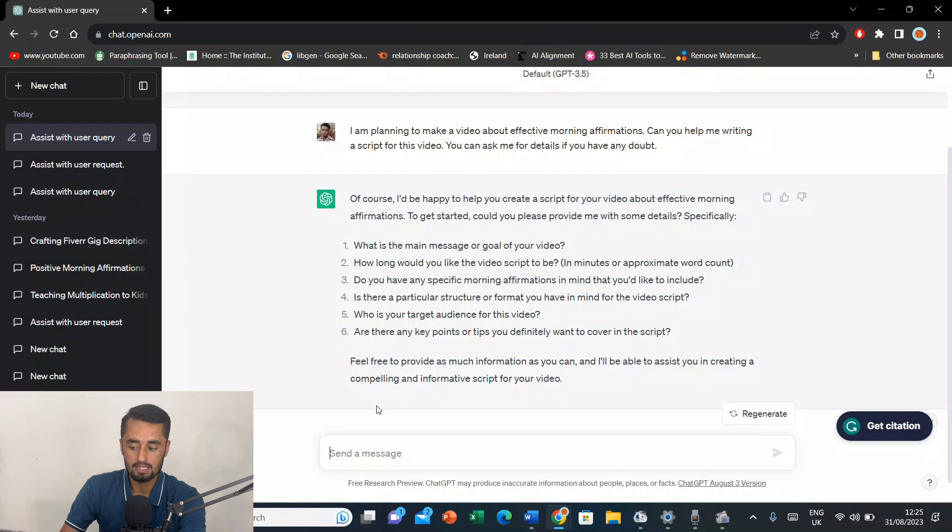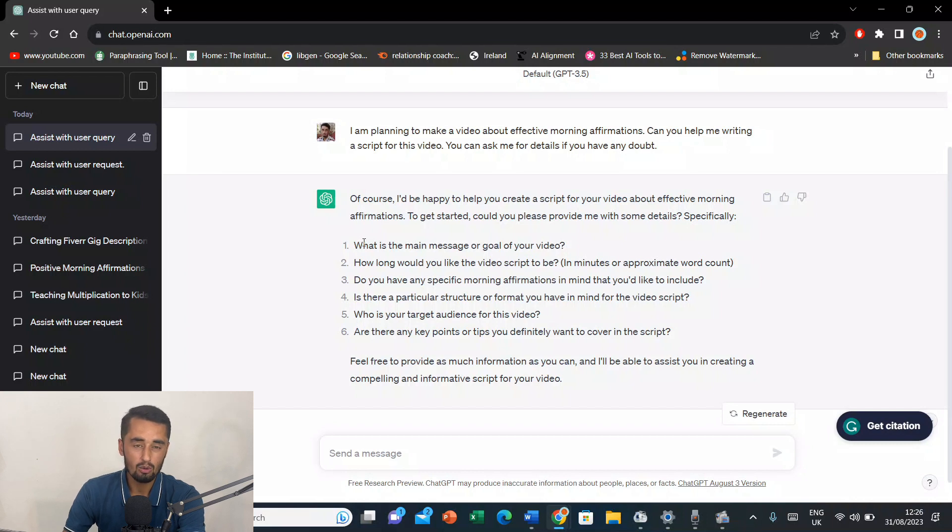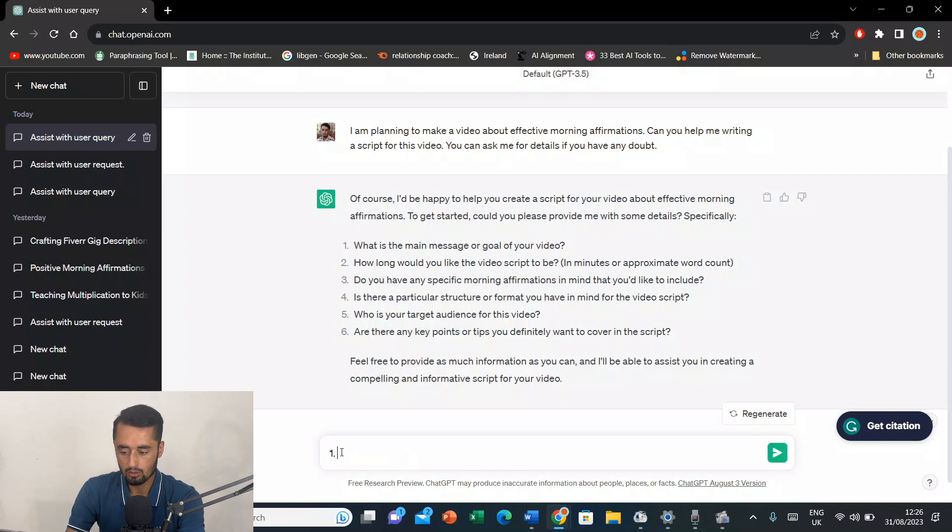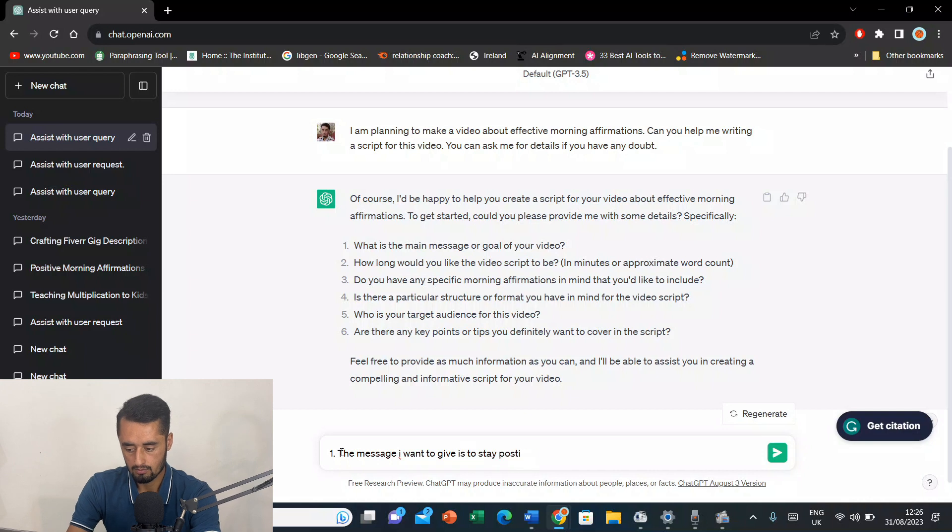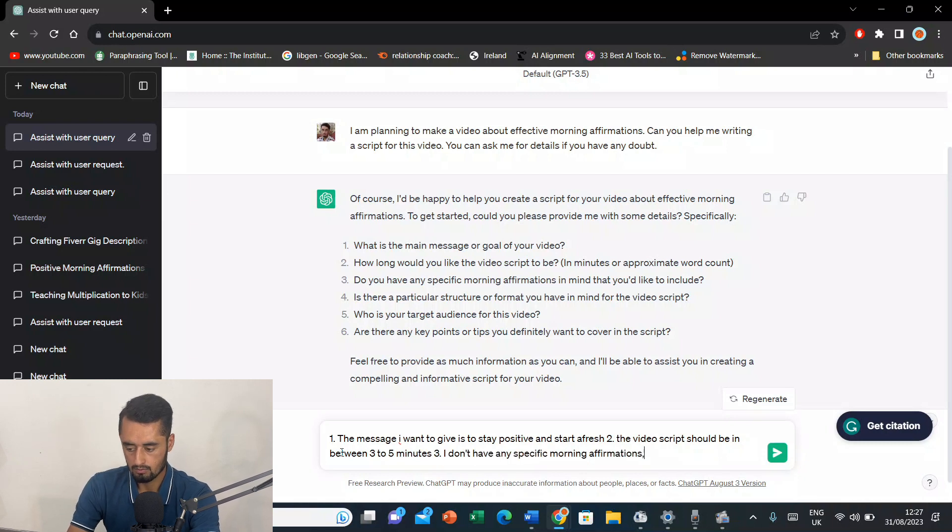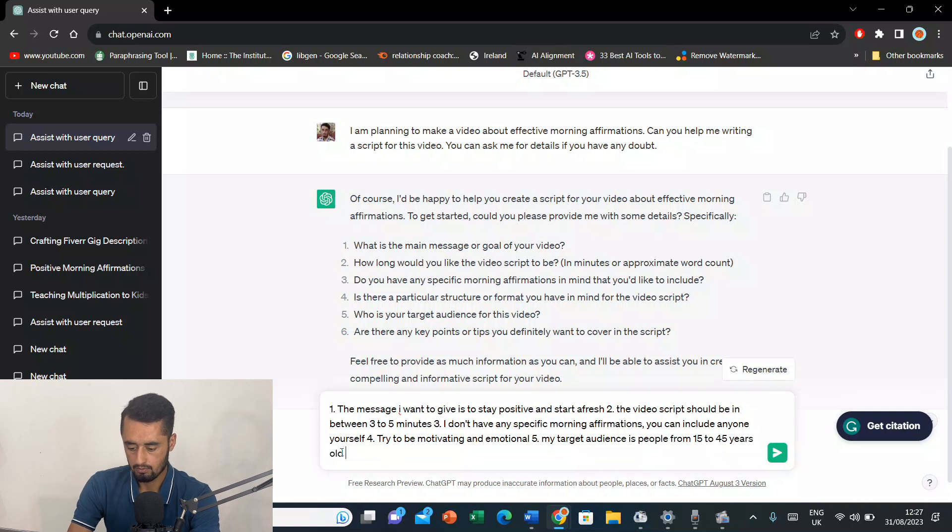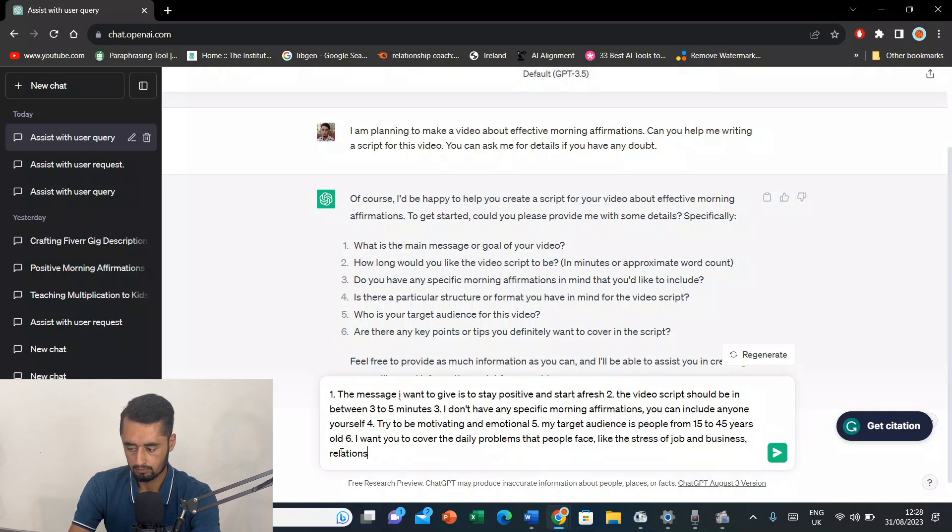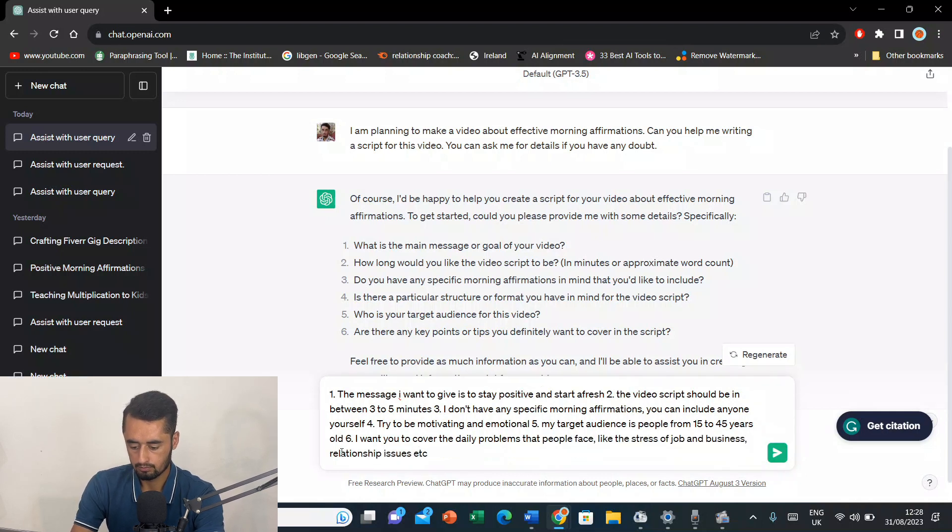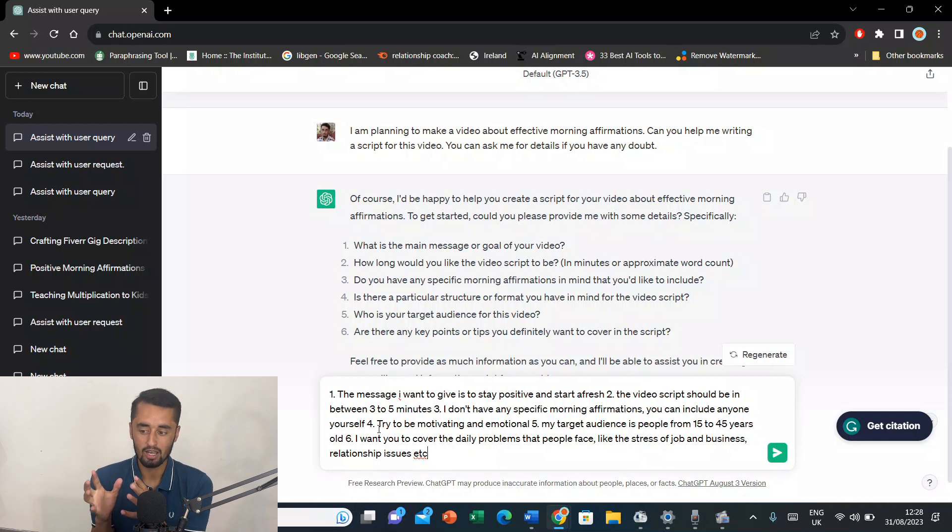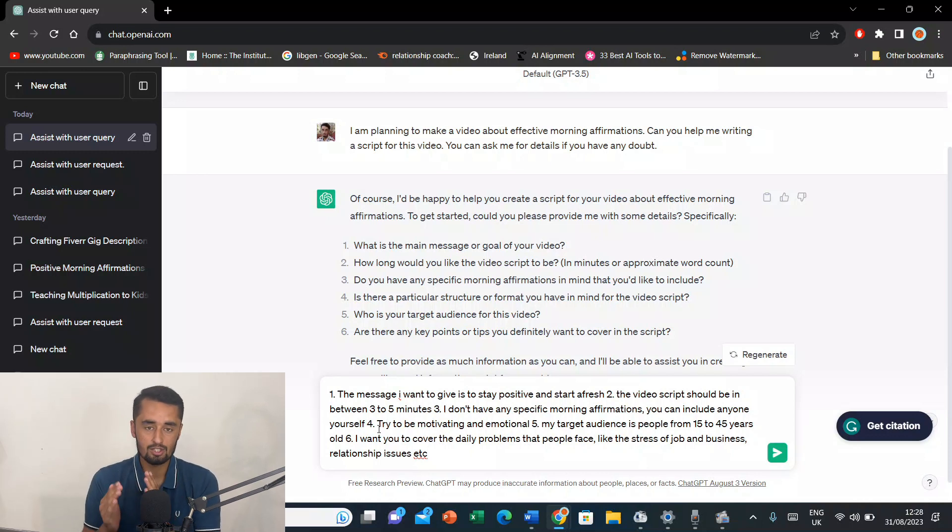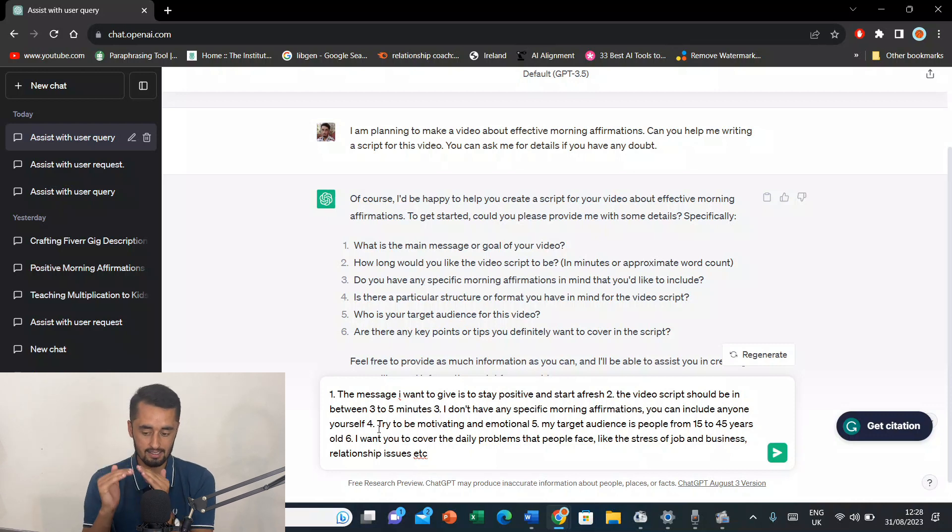So, I ask this thing to give me the details or ask me the specific things that it wants me to cover. So, it is asking what is the main message or goal of your video? And how would you like the video to script to be in minutes or approximate? So, see, these six questions are something that you are supposed to answer. Without that, you will be unable to get a proper script. So, now I'll briefly answer all the questions. So, it was basically a game of prompts. First of all, I asked it to ask me any question if you have any doubt. So, it asked me six questions. So, now I have answered all the six questions in a sequence. That is very much necessary. You are supposed to write the answers in sequence.